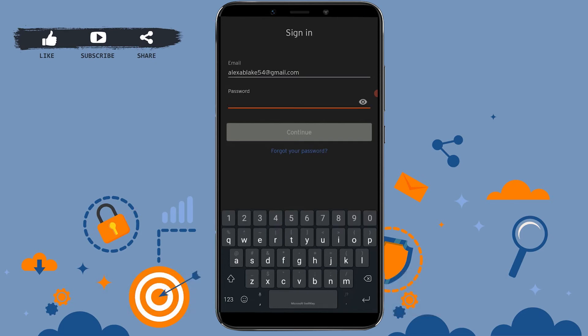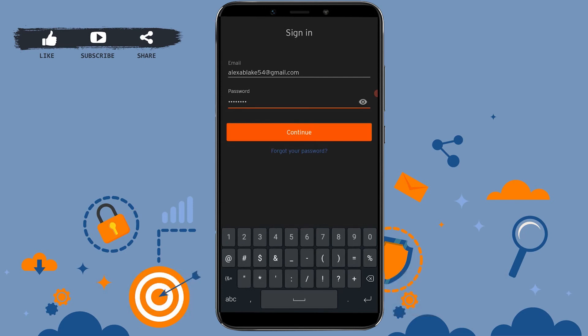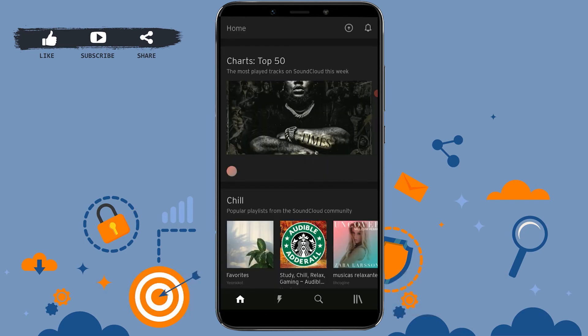After that, type in the password for your account. After filling in both text fields, tap on 'Continue.' As you can see, you have logged in to your SoundCloud account with just a few steps.